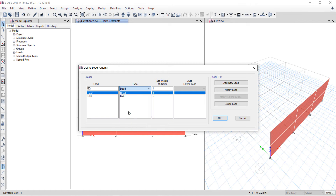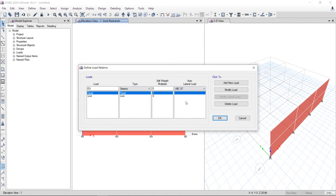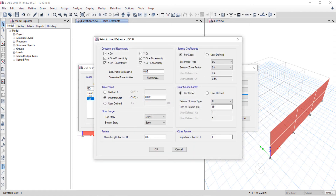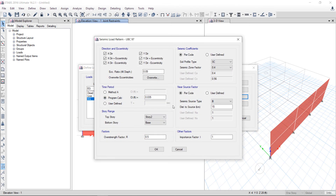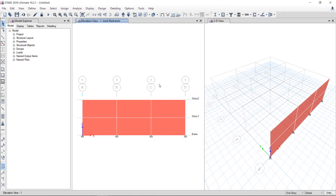Here I will pick Seismic and select UBC 97. Add new load, modify. I will not change the properties — I will take it as is, because I have discussed all the load patterns in the previous lectures. The load is automatically applied.